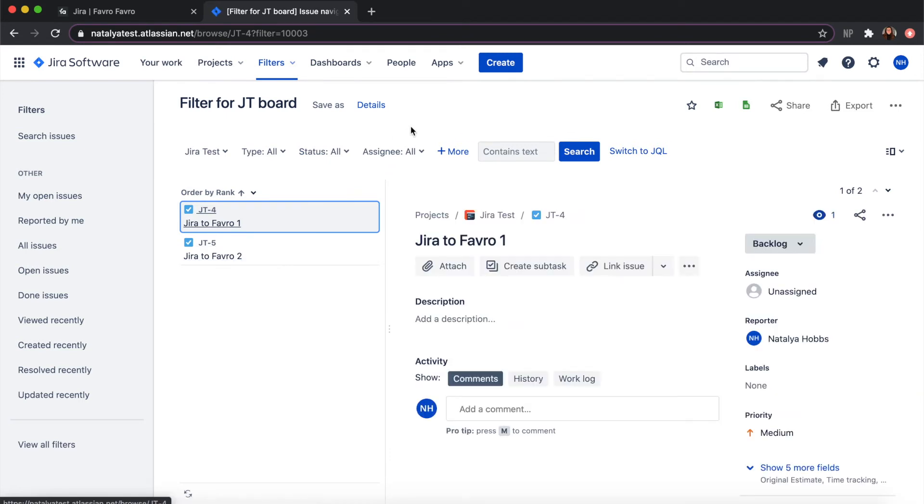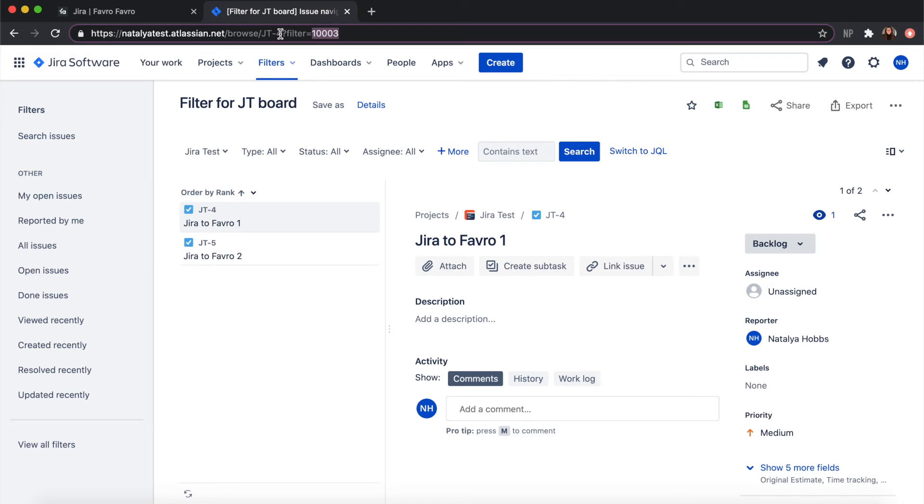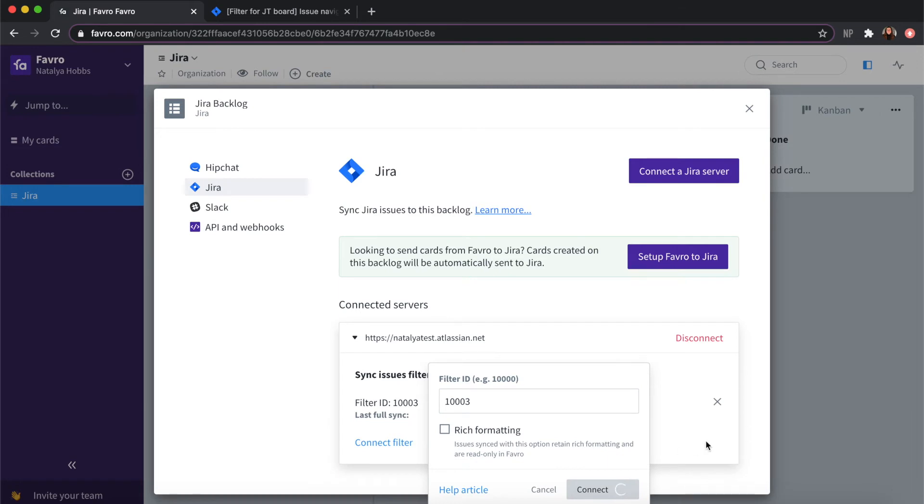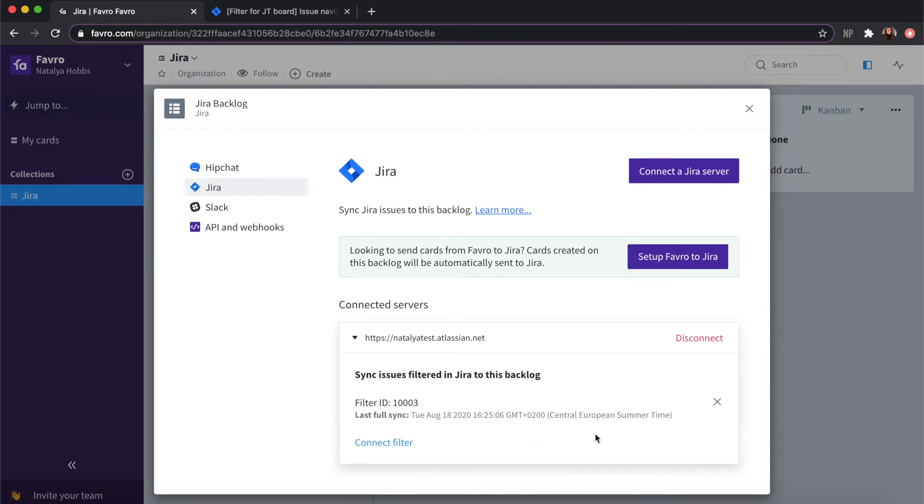You will find the filter ID in the URL field up here, which you can then copy and paste into Favro and click connect again. Now you should see that the last full sync was you connecting the filter just now.